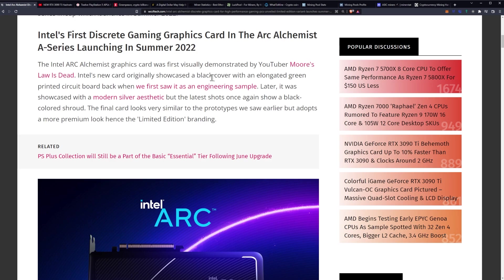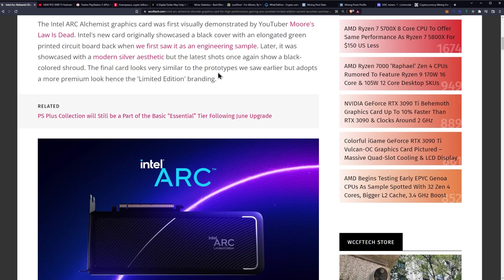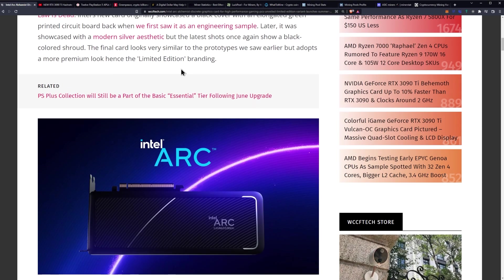Intel's new card originally showcased a black cover with an elongated green printed circuit board when we first saw it as an engineering sample. Later it was showcased with a modern silver aesthetic, but the latest shots once again show a black colored shroud. The final card looks very similar to the prototypes we saw earlier but adopts a more premium look, hence the Limited Edition branding.